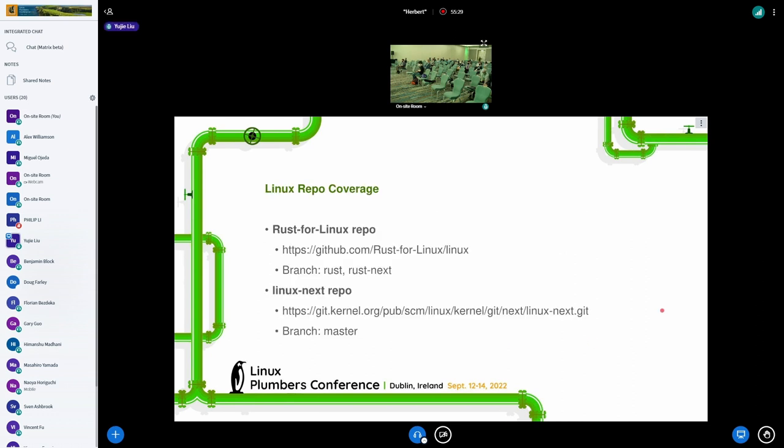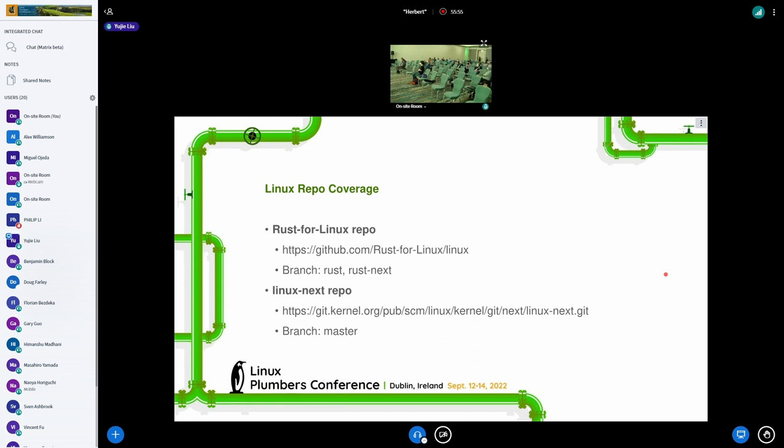About Linux repo coverage. For now, we are running tests on Rust and Rust-Next branch of Rust-for-Linux tree on GitHub. And since Rust-Next branch will be finally merged to Linux-Next, so we are also testing Linux-Next with Rust-Enabled. And this does help to spot some binding issues. So once Rust is finally accepted to mainline, we will also cover it as soon as possible.